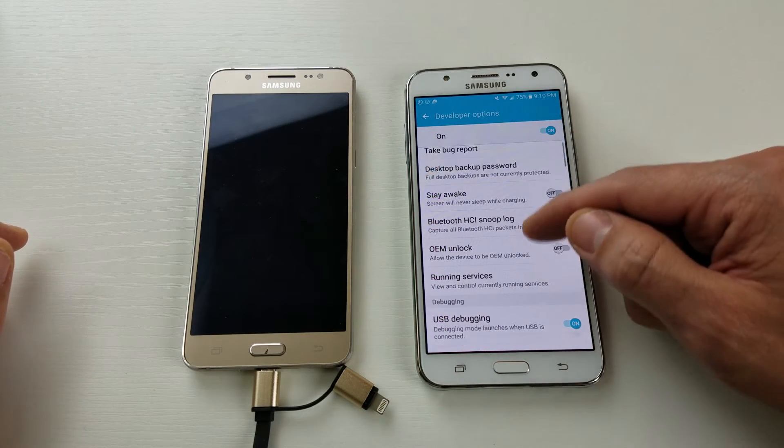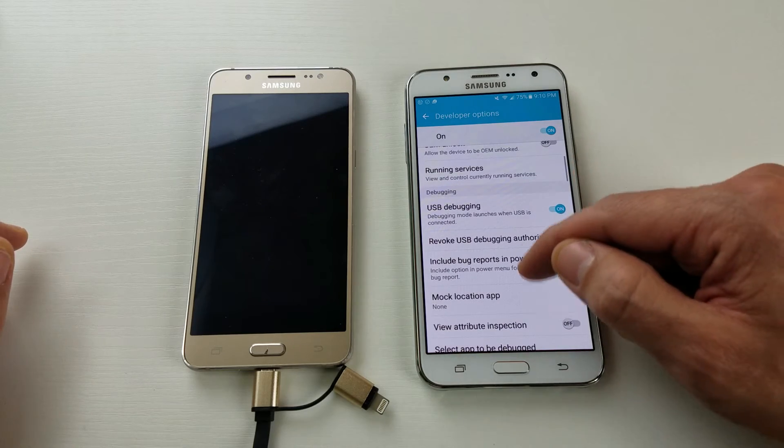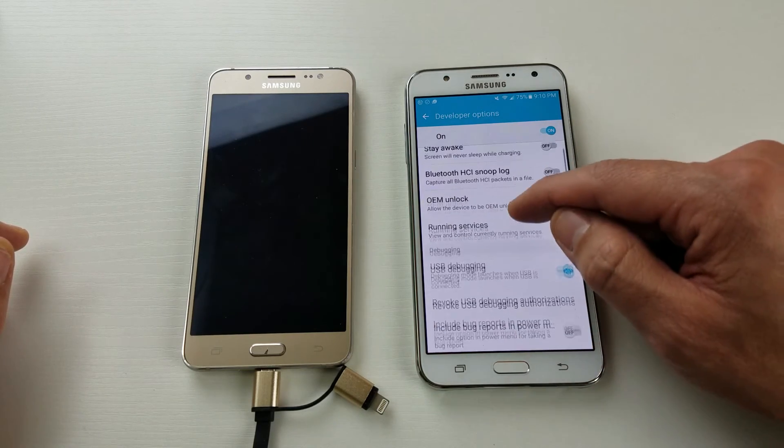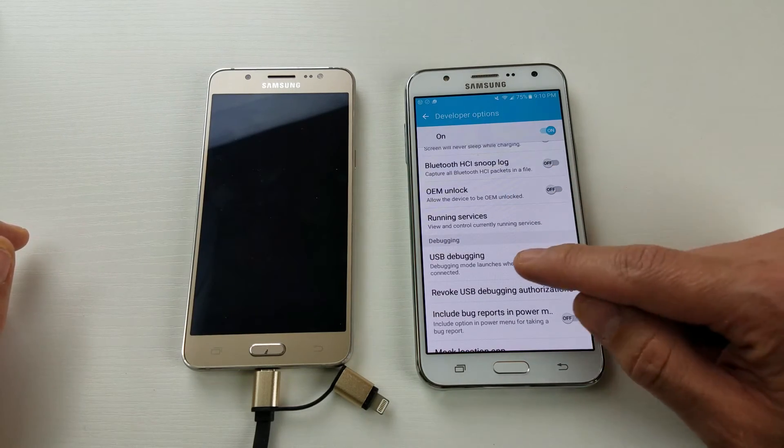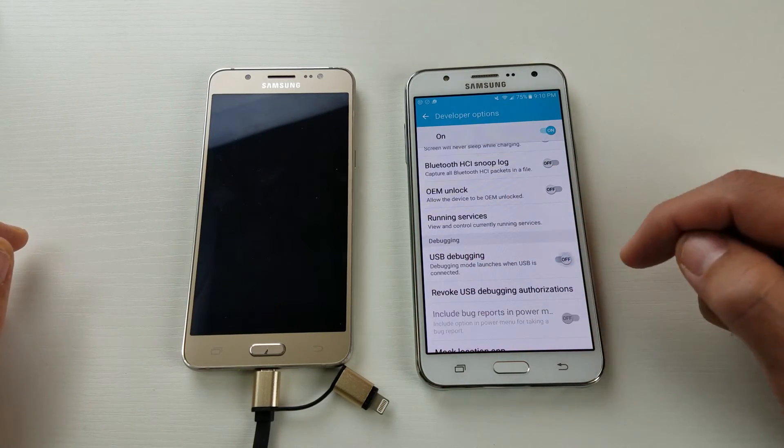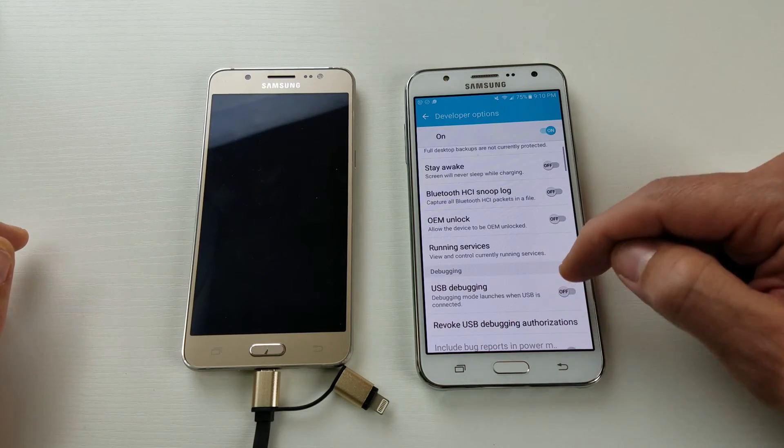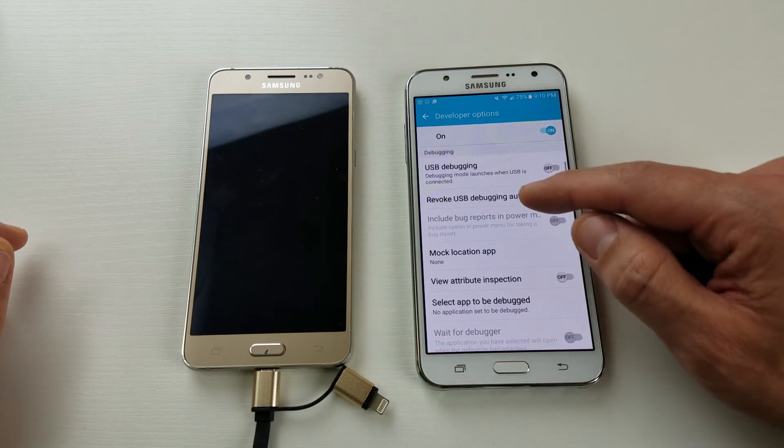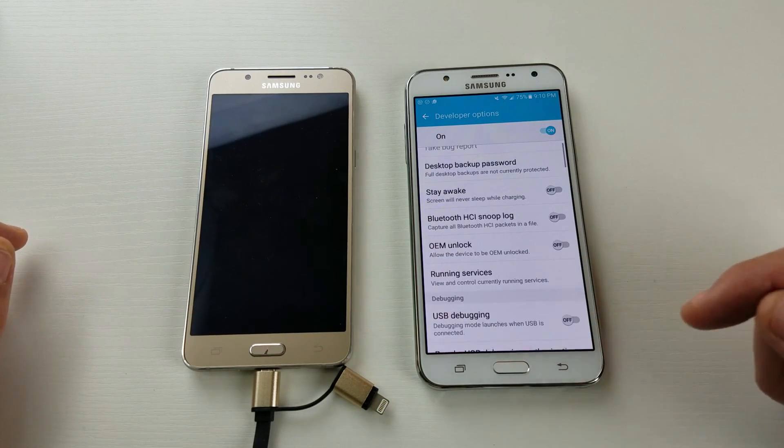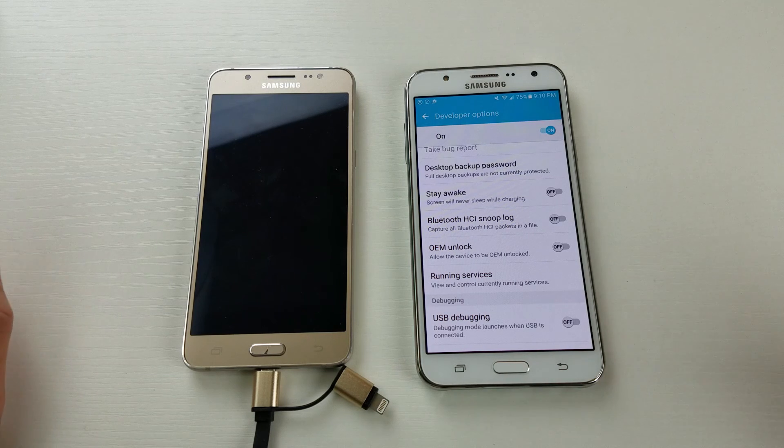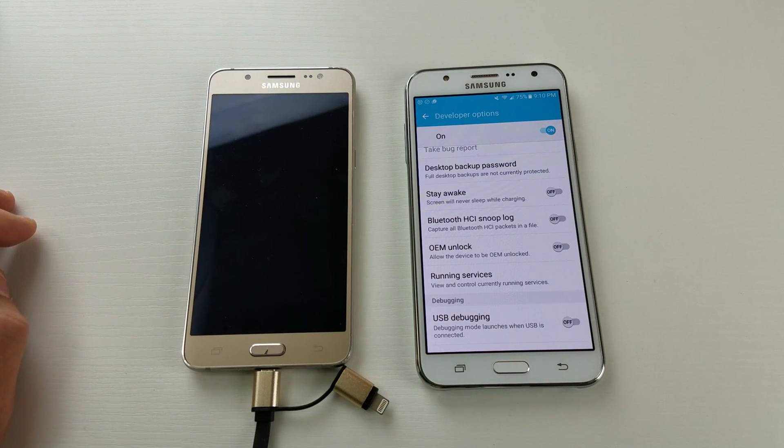And of course many of you are probably going to be wanting to enable the USB debugging mode, which is down here. If you guys have questions or still need help, just comment below and I'll help you guys out. Thanks a lot, bye.